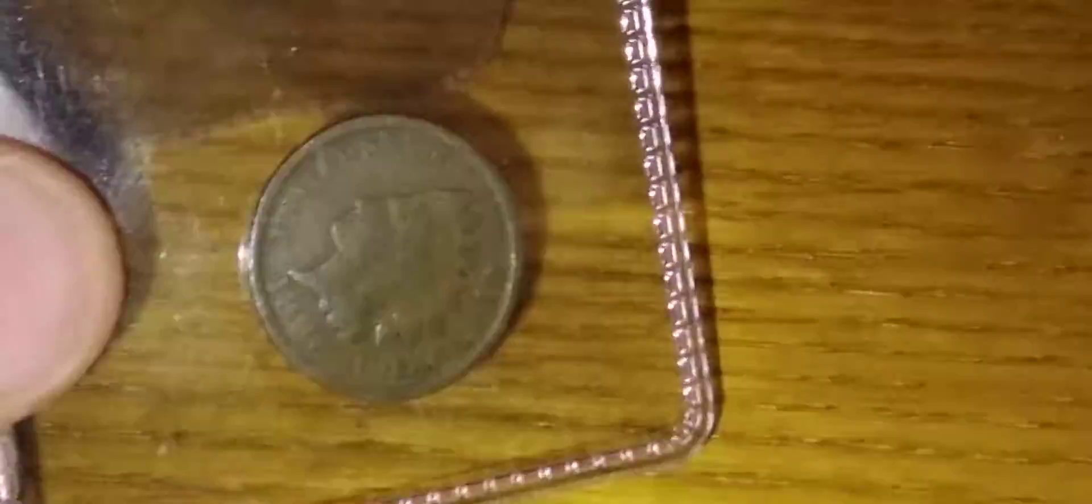And this one right here was a 1896. It's in rough shape though, but I think it's in decent shape. Alright, so all these are in decent shape.